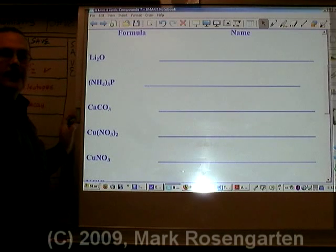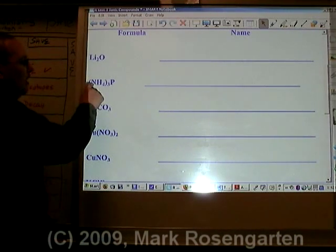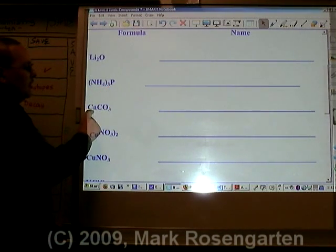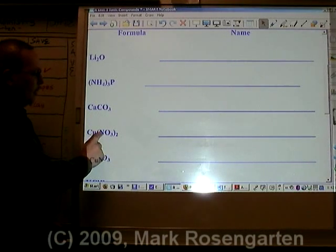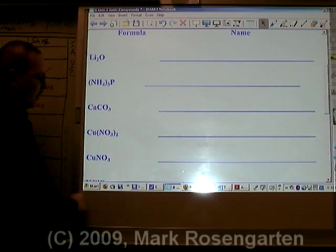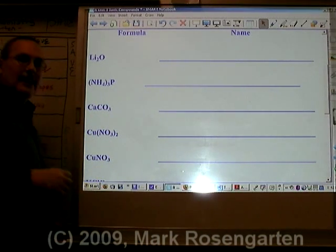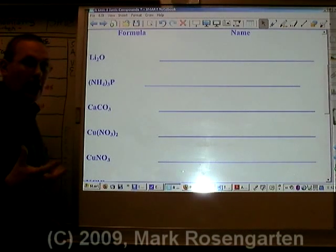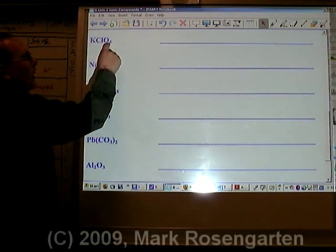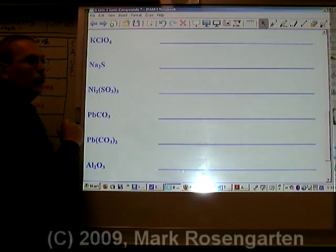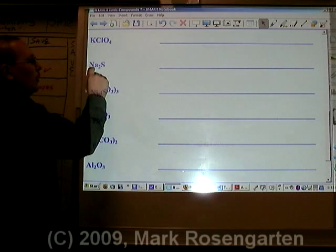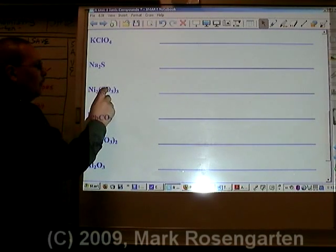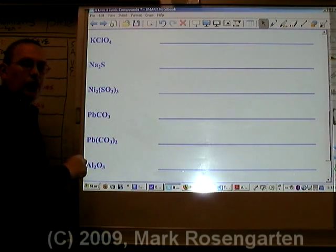If it contains three or more elements — such as nitrogen, hydrogen, phosphorus, calcium, carbon, and oxygen — it's called a ternary compound. For example: potassium, chlorine, and oxygen — ternary. Sodium and sulfide — binary. Nickel, sulfur, and oxygen — ternary.